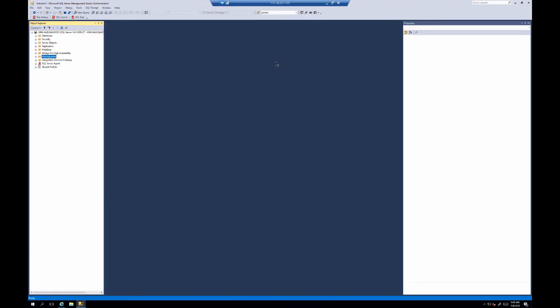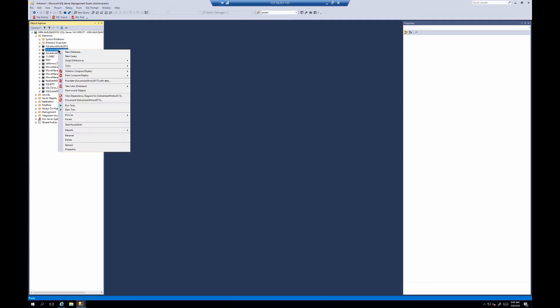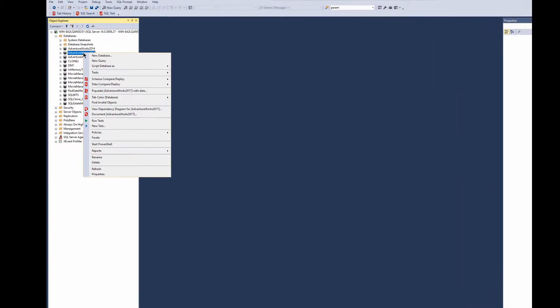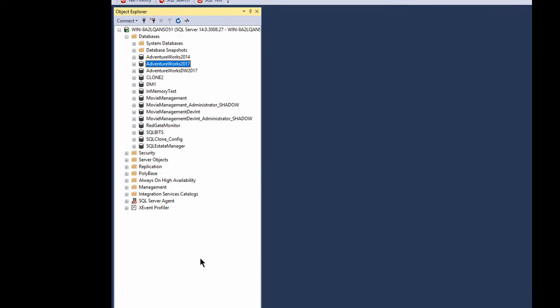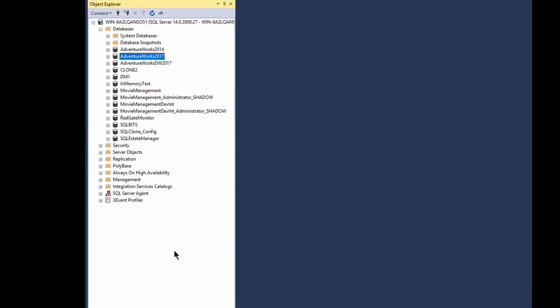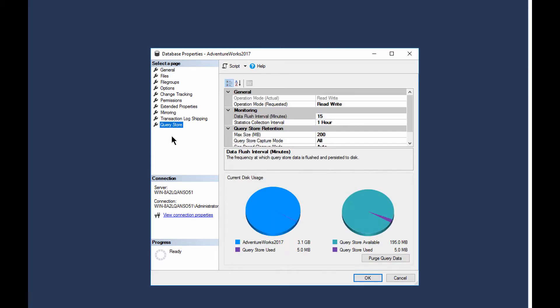Right, so here we are in Management Studio. I'm just going to walk you through the basics on QueryStore, how it works on a database-by-database level. We're going to start off using the GUI to see what's happening with it. So if we right-click here, we can immediately go down to the database properties, and once that opens, we switch over here to QueryStore.